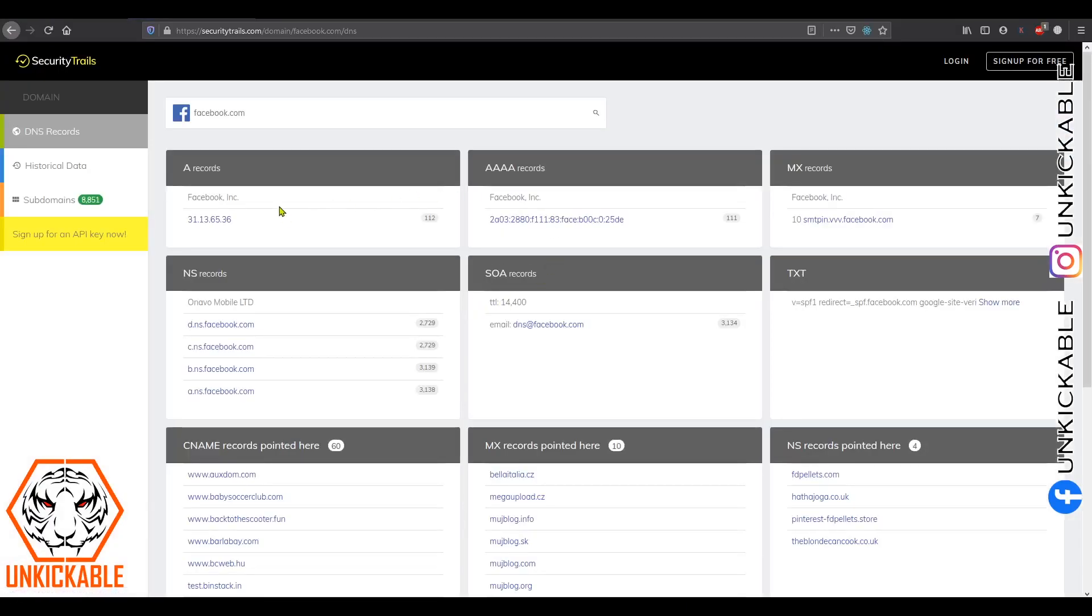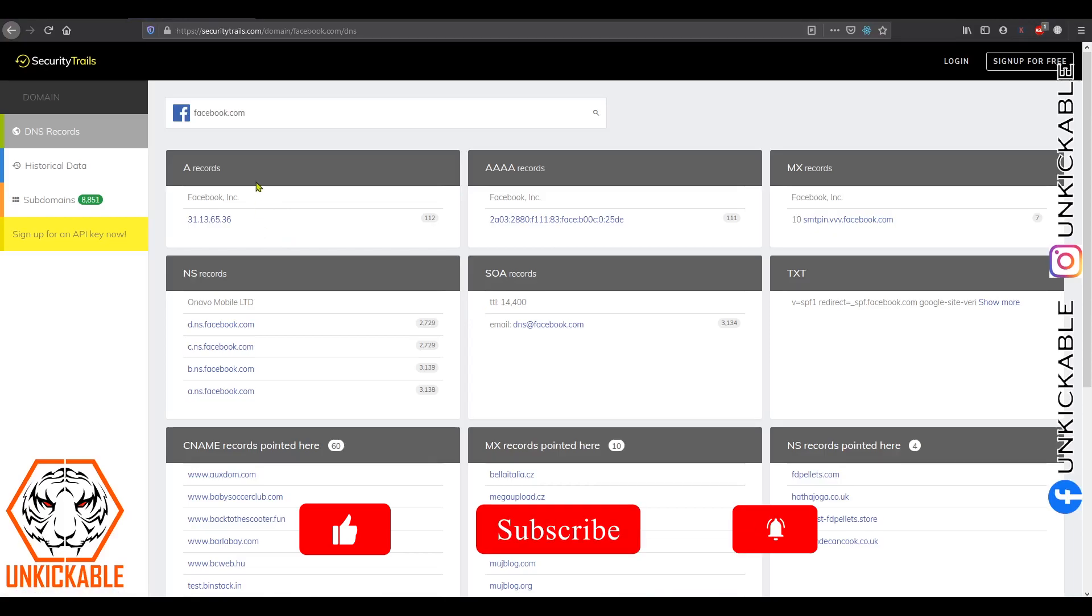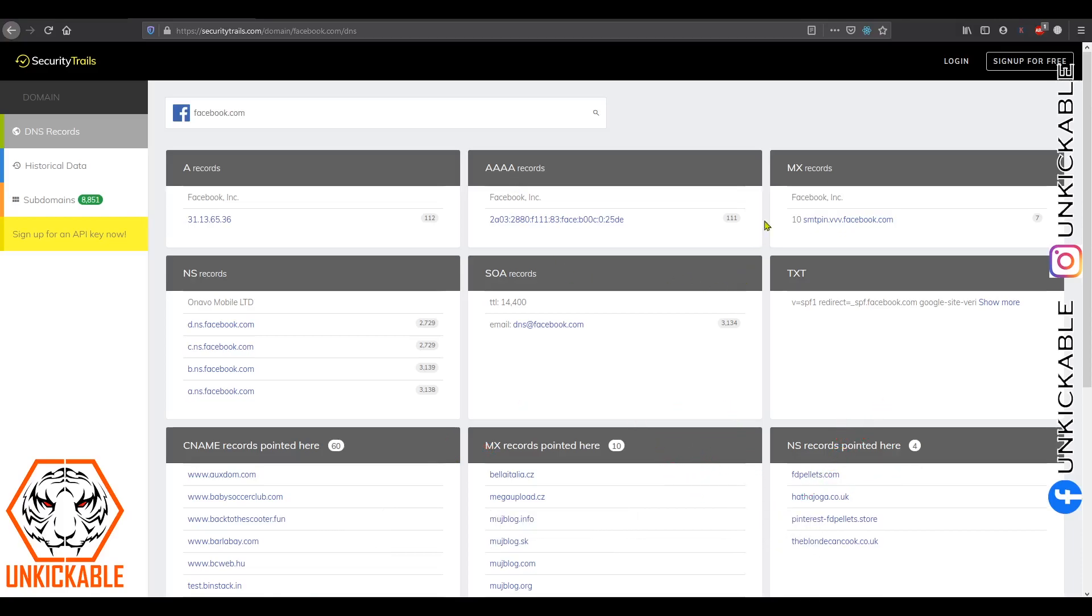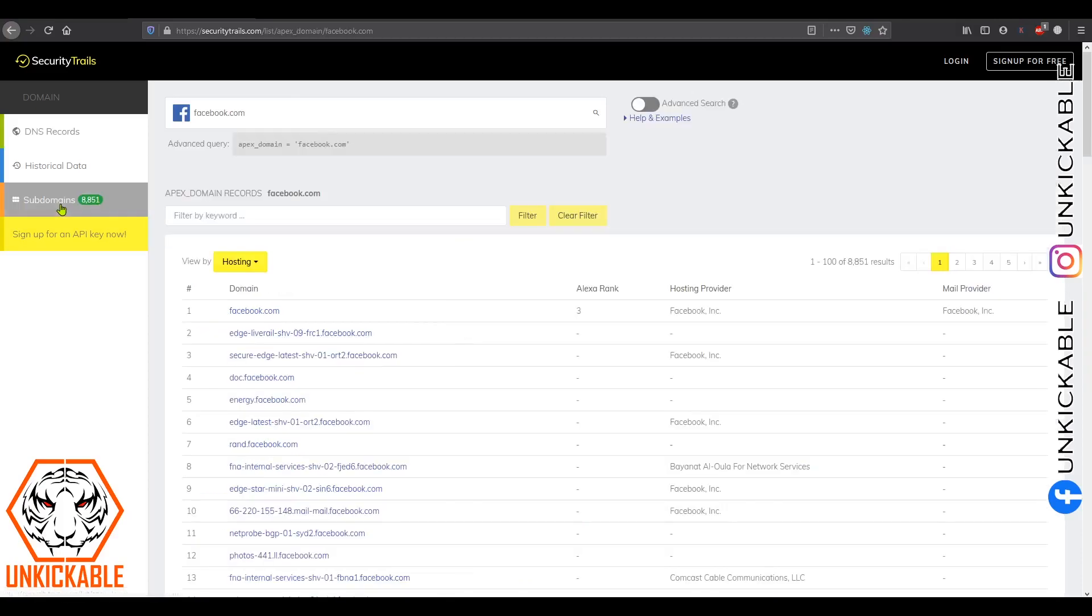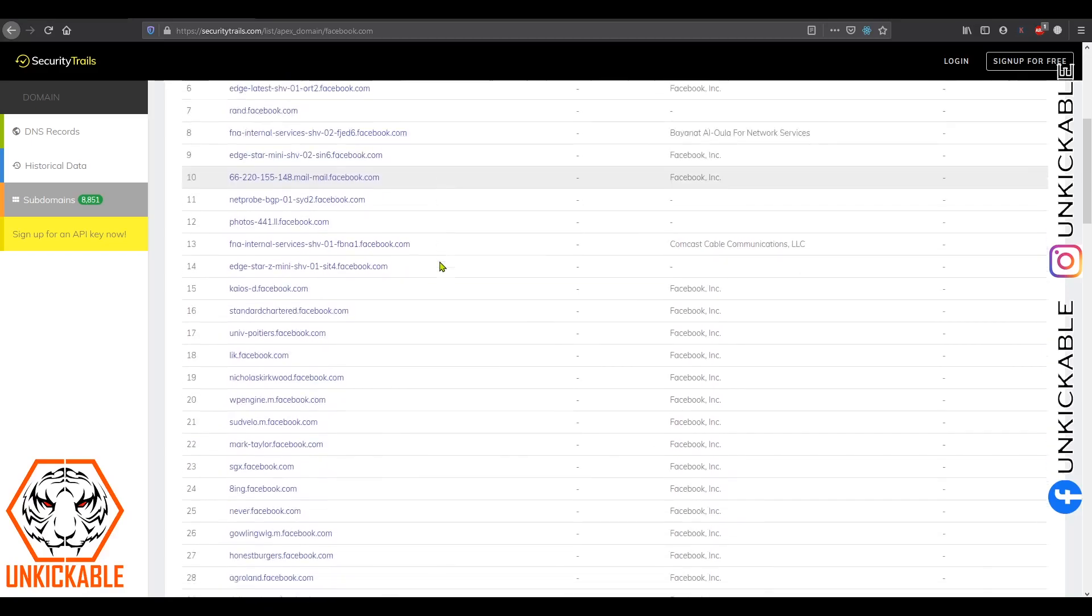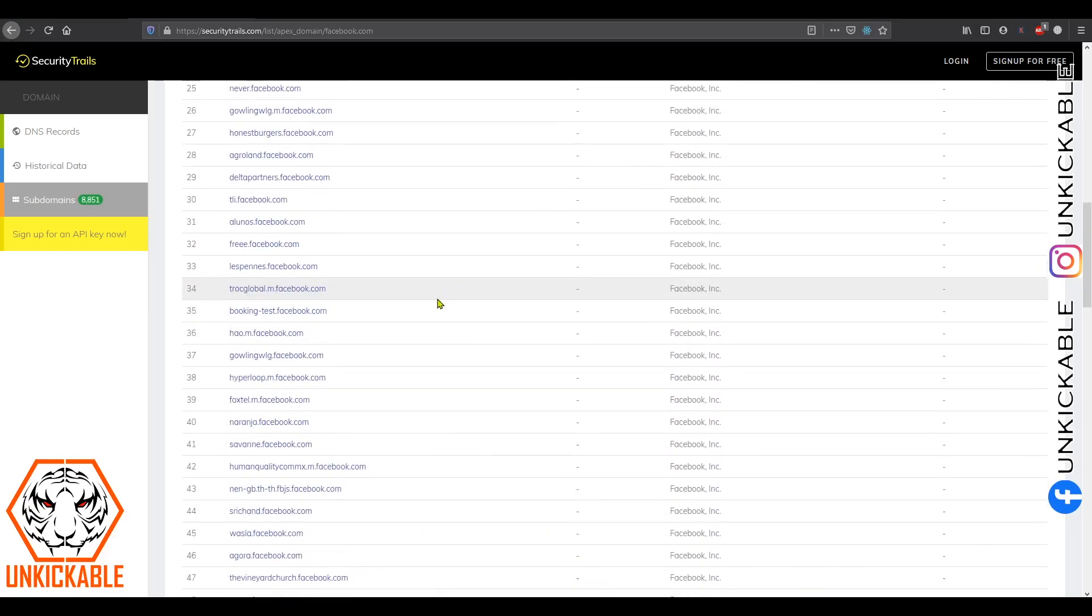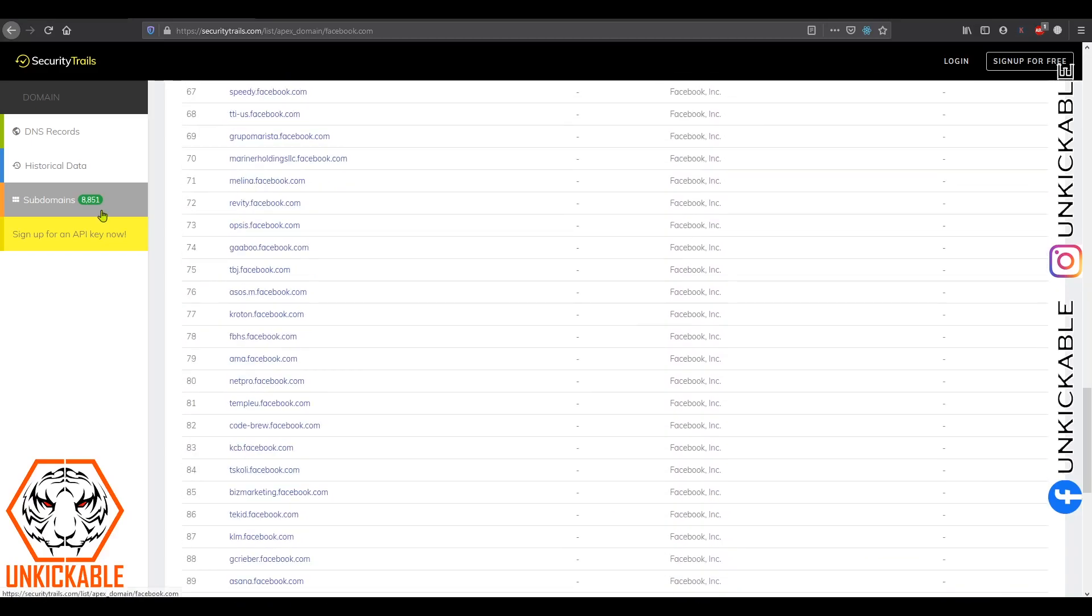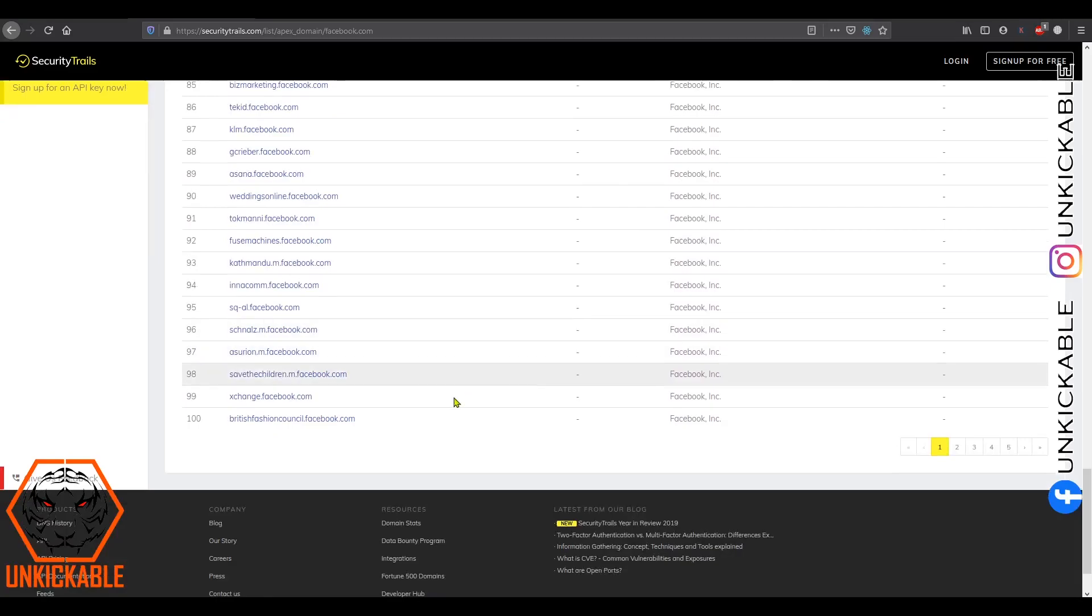So, over here you can find DNS records: A record, NS record, CNAME, AAAA that is related to IPv6, SOA, TXT, MX records, and NS. Over here it is showing subdomains. You can find all the subdomains of that particular domain. There are more than 8,000 subdomains.